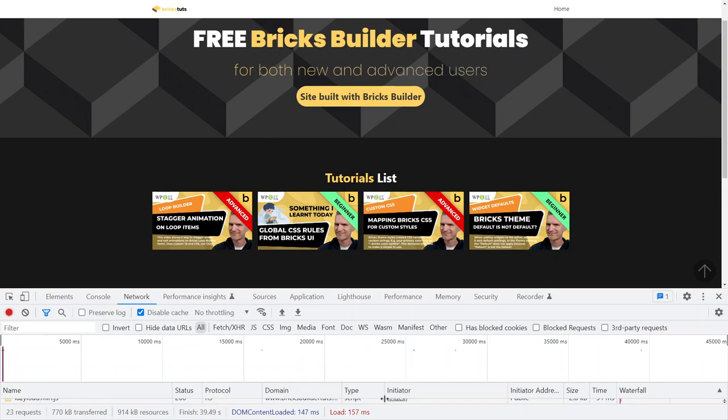Have a look down here at the bottom in the load, fully loaded time. I've got network tab in Chrome tools, cache disabled. I'm going to press the Control and F5 key.